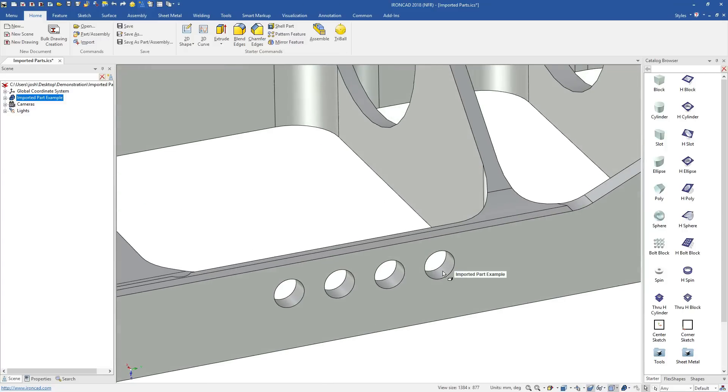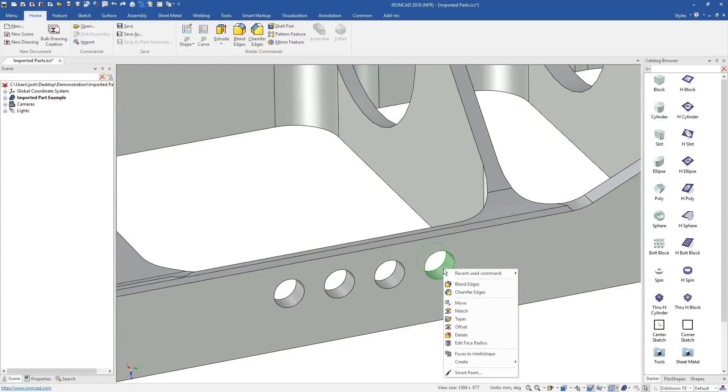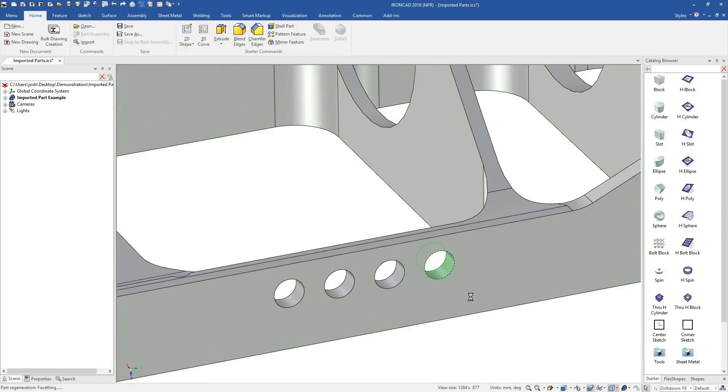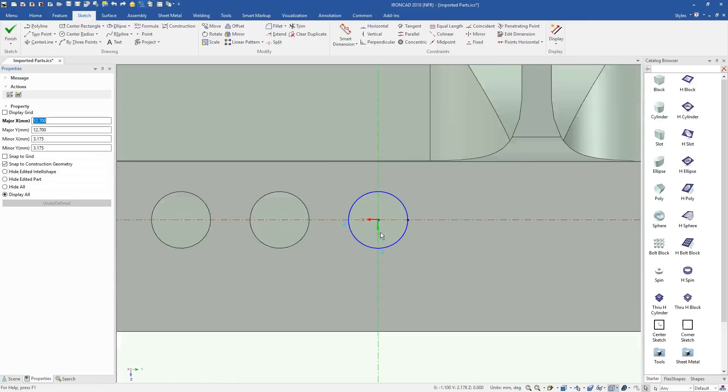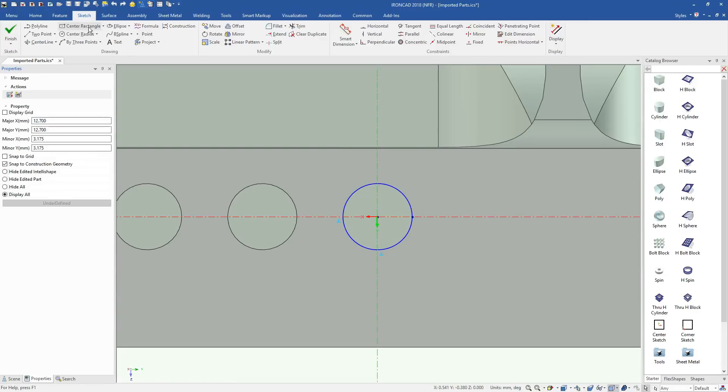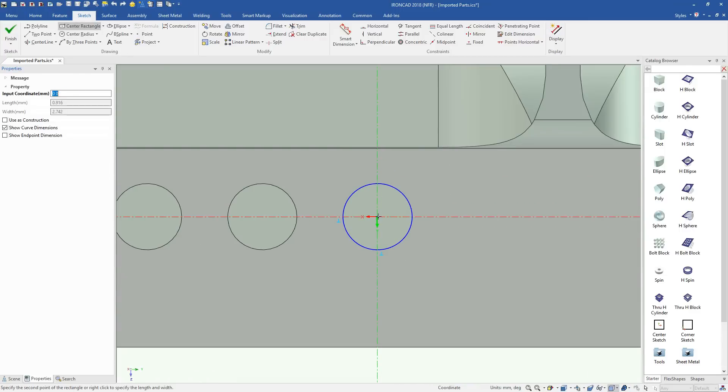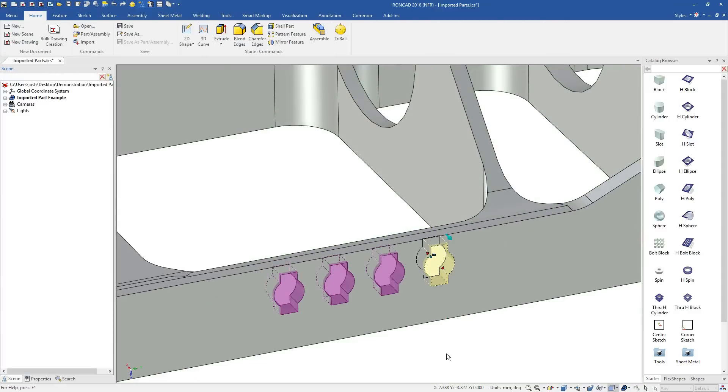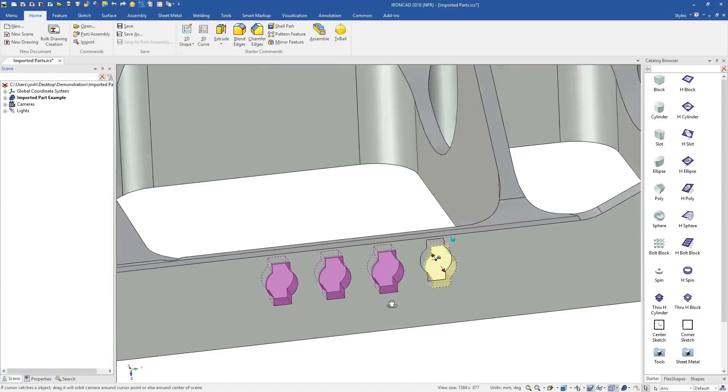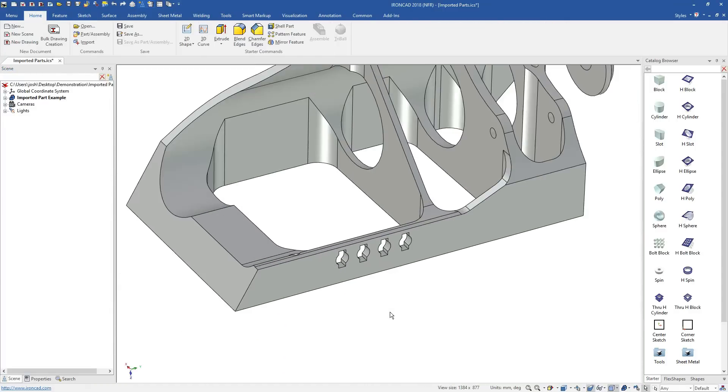You can select faces and convert them into IntelliShapes, which have cross sections that can be edited any time. IronCAD will automatically detect features that look like they should be in a pattern and link the shapes for you. Of course, they can be unlinked any time if needed.